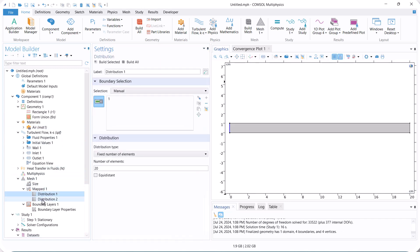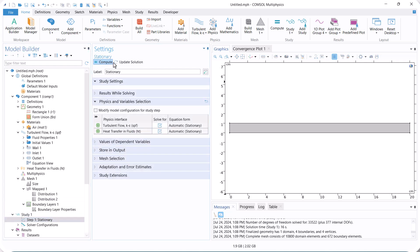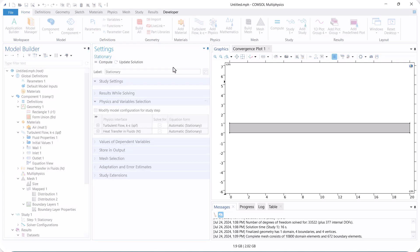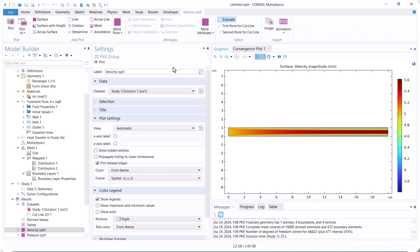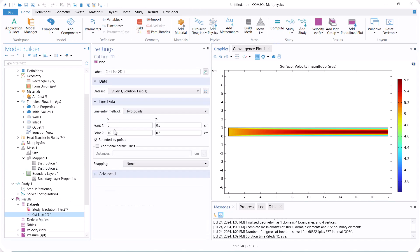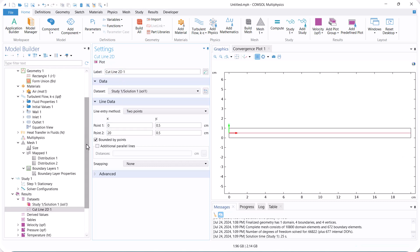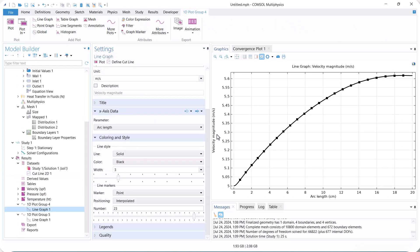Increase the mesh resolution and run the model again. Now we see that it is fully developed after almost 18 centimeters. Thank you for watching the video.